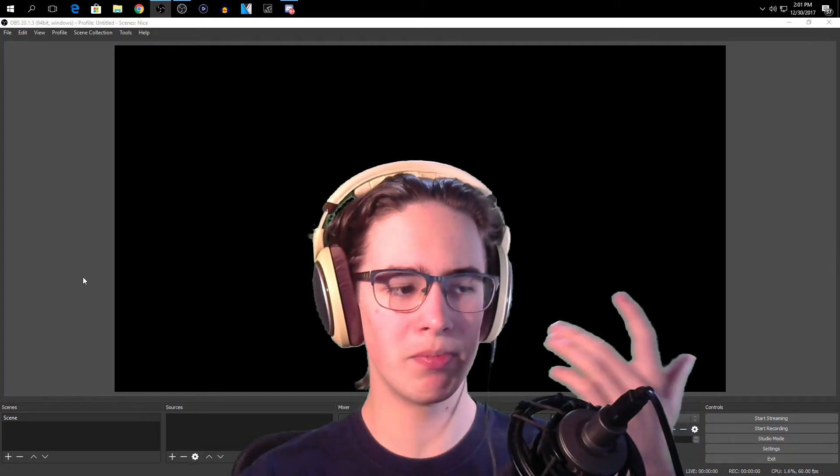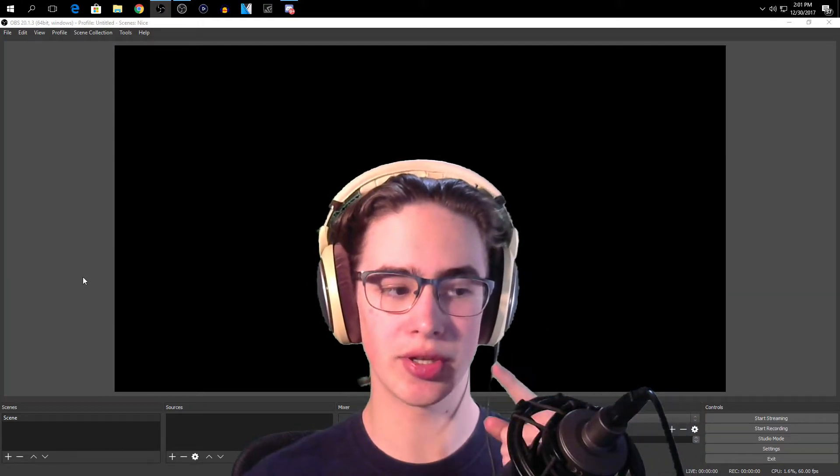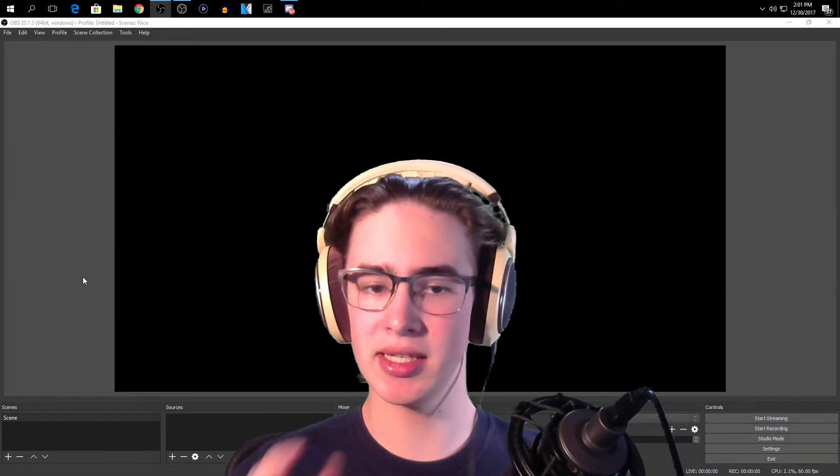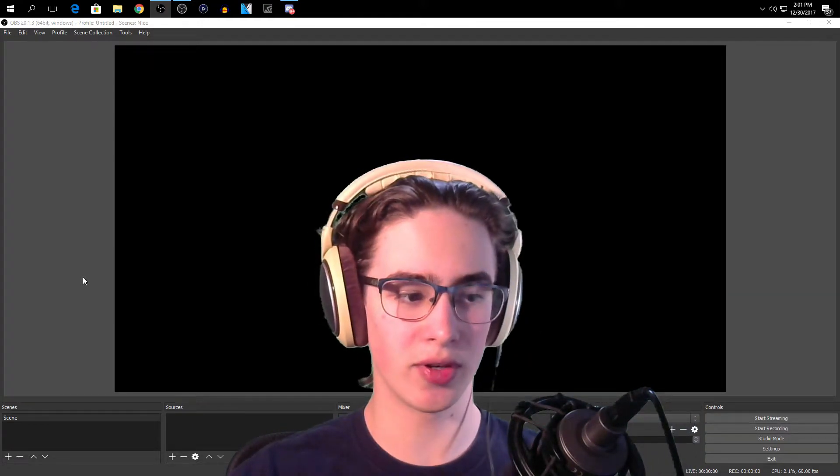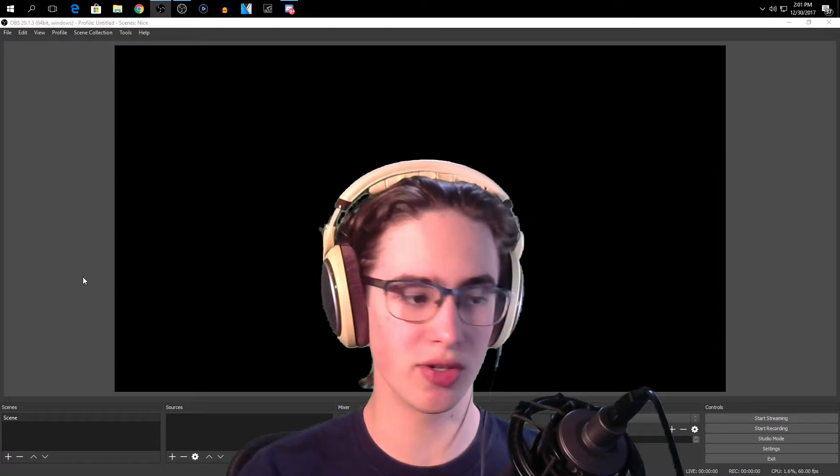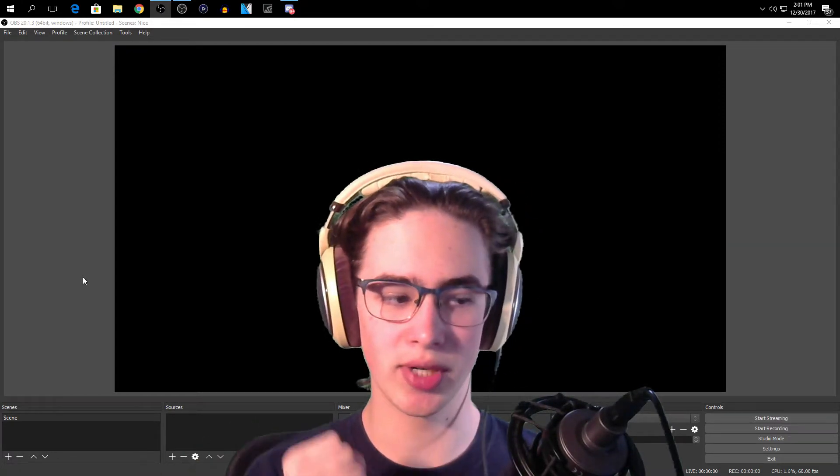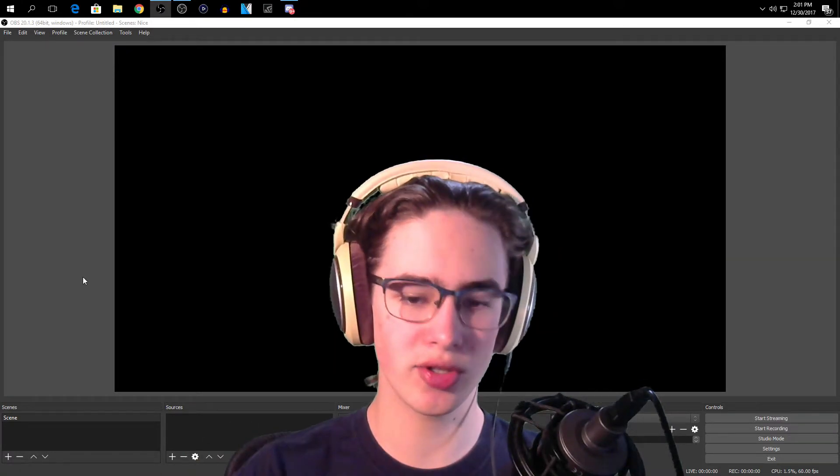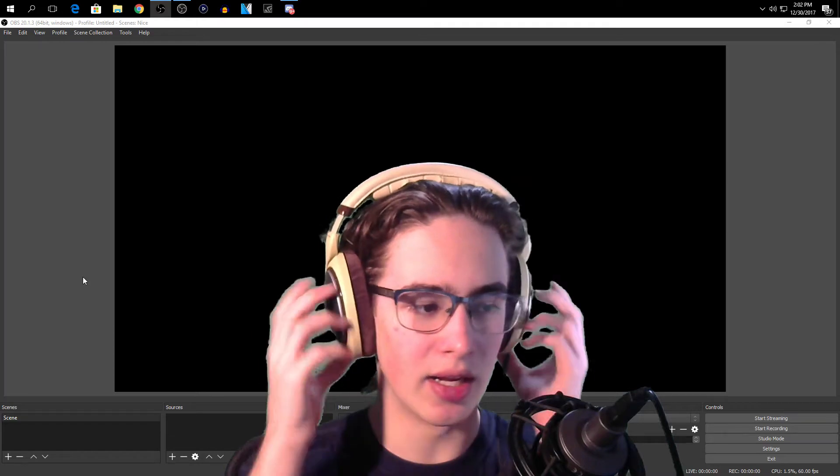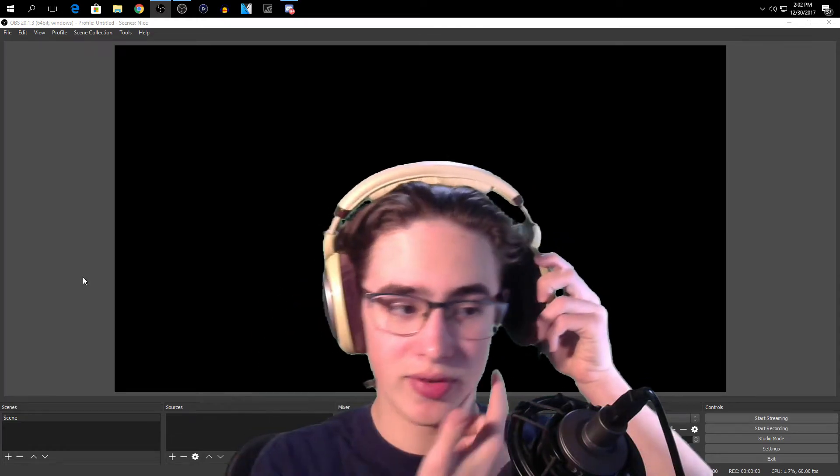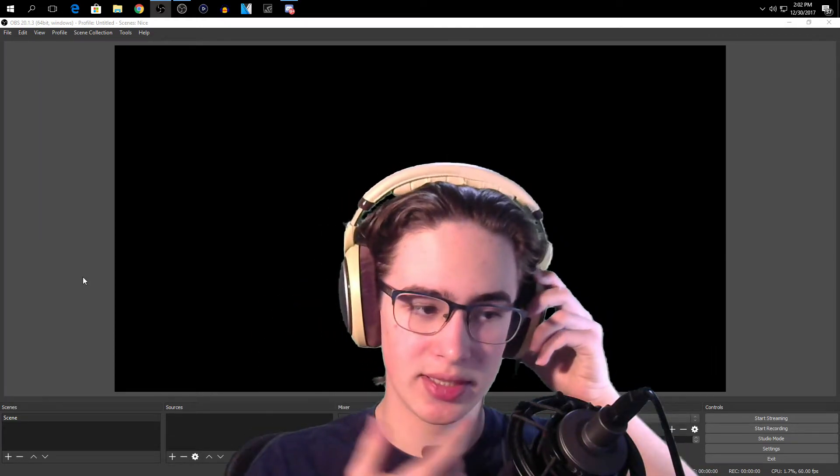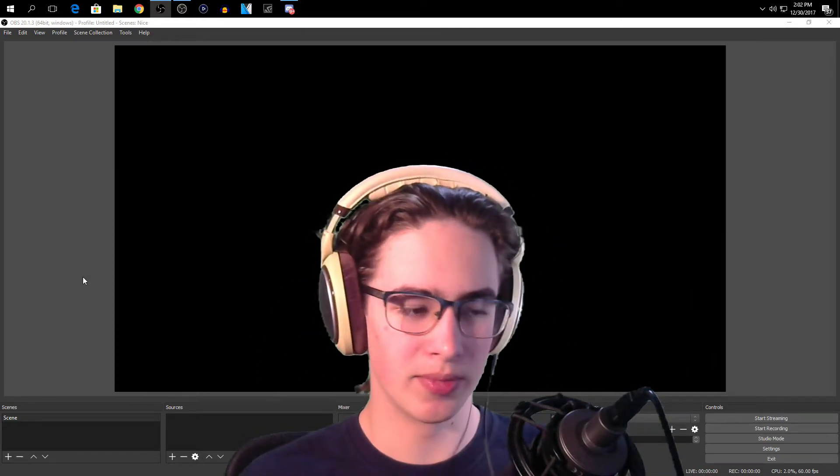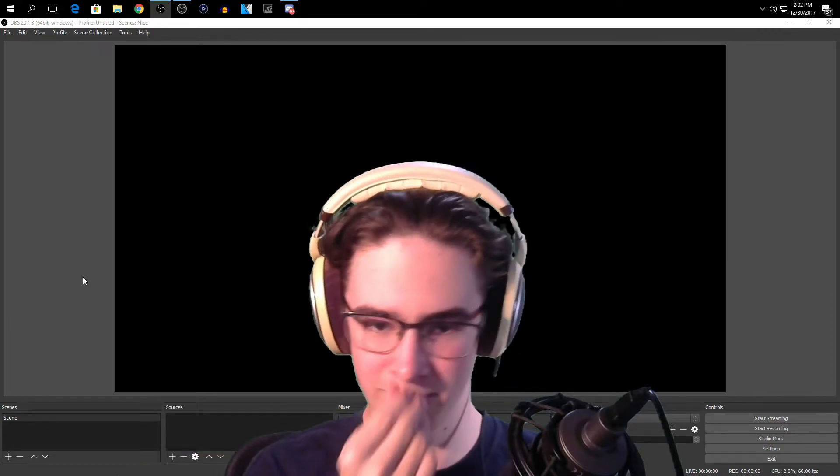But I'm also going to show you guys how you can listen to your PC audio. So if you're streaming and you're running music or alerts and you want to hear that in your stream but you don't want to have like earbuds under your headphones so you can listen to game audio too.